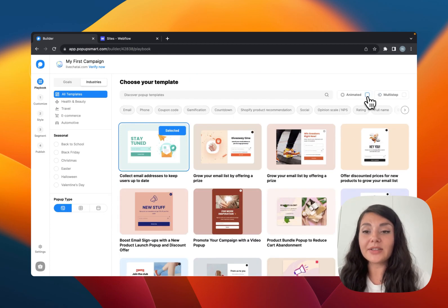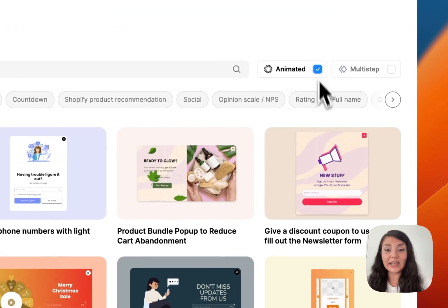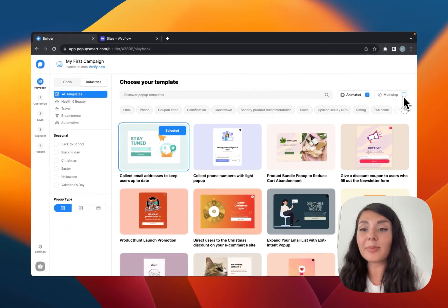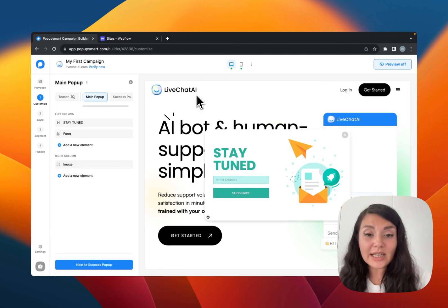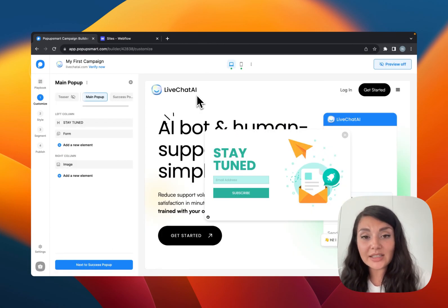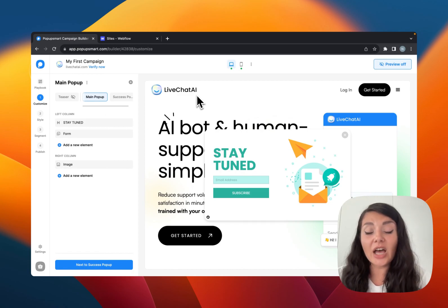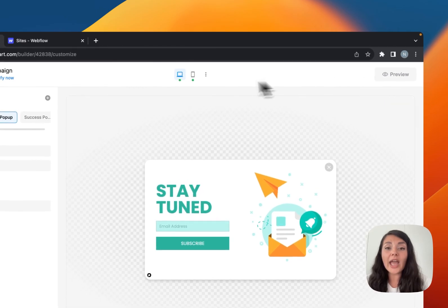We have the animated filter here if you want to see animated pop-ups only, and also the multi-step filter. Once you select your pop-up template you can continue with the Customize step. This is where you can see how the pop-up looks on your website. You can turn off the preview if you want.